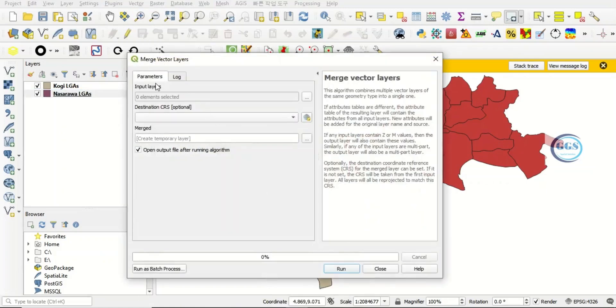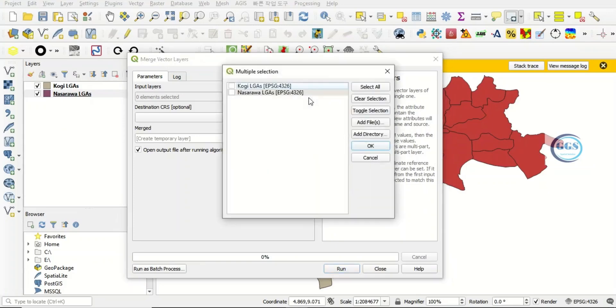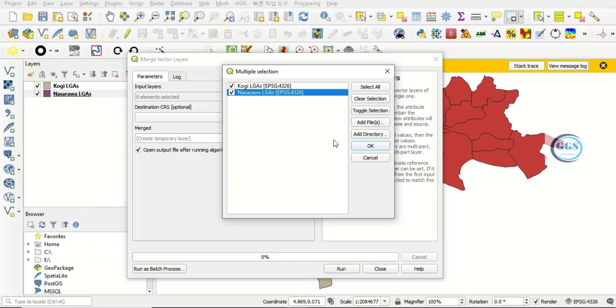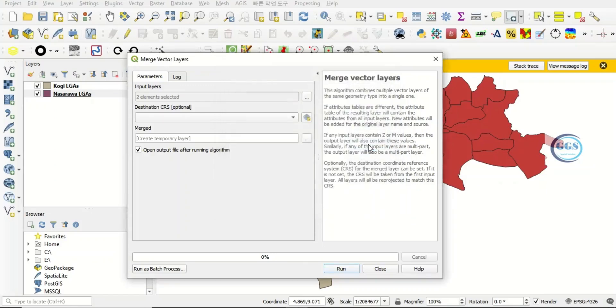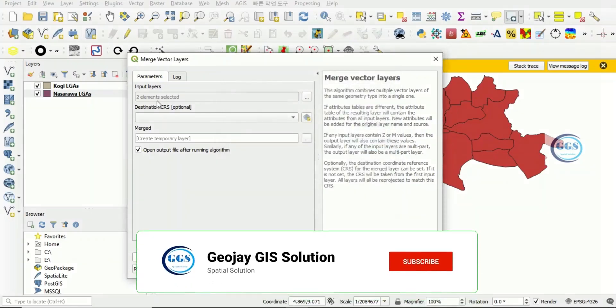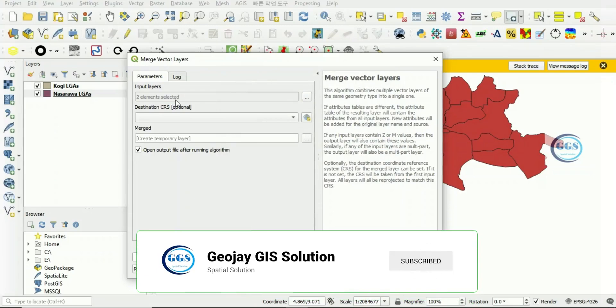Now here, under Parameters, Input Layers, you click here and you check the two layers you want to match. Check QGIS LGA and Nasarawa LGA. You click OK. So the two layers have been selected.